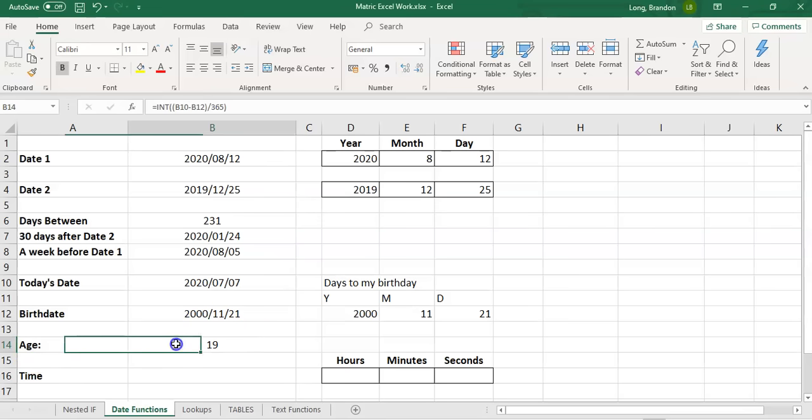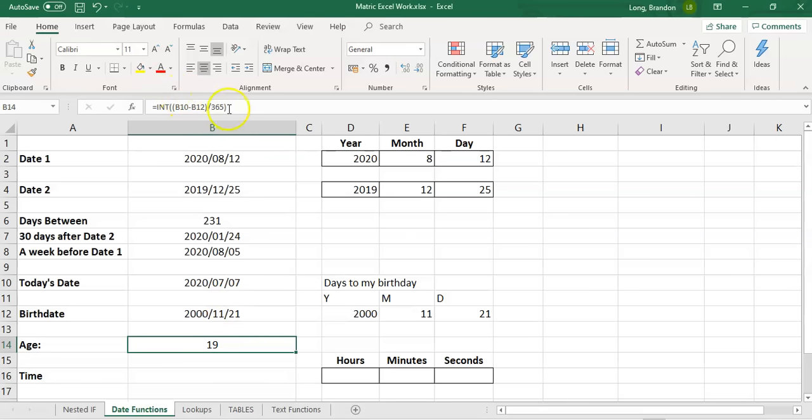That's how you, that's a nice formula to work at the age. You take today's date, minus the day you were born, in brackets, divided by 365, and you int it, and then you get your age.